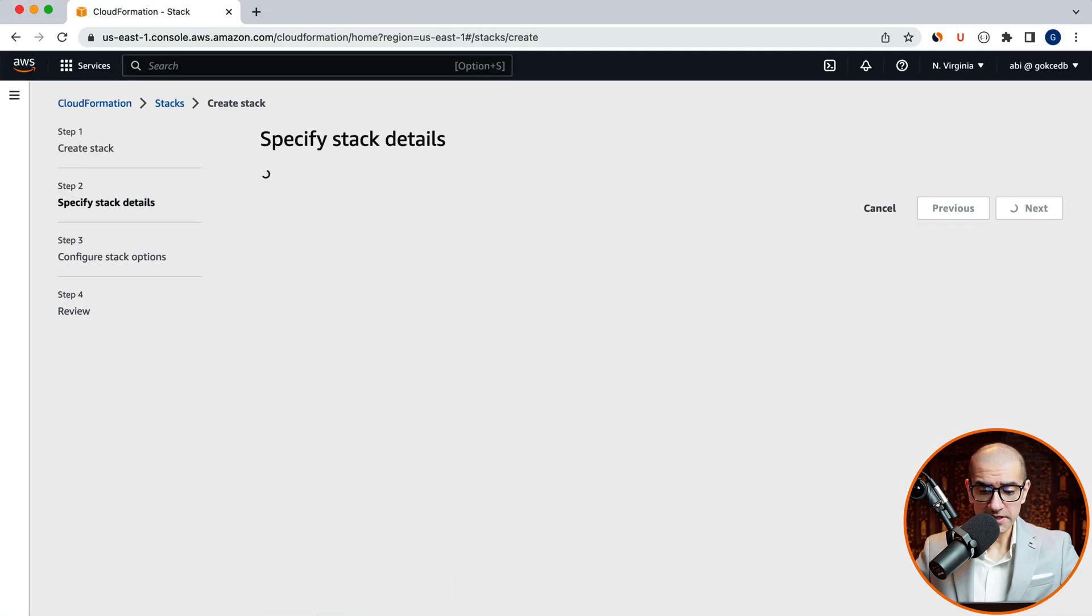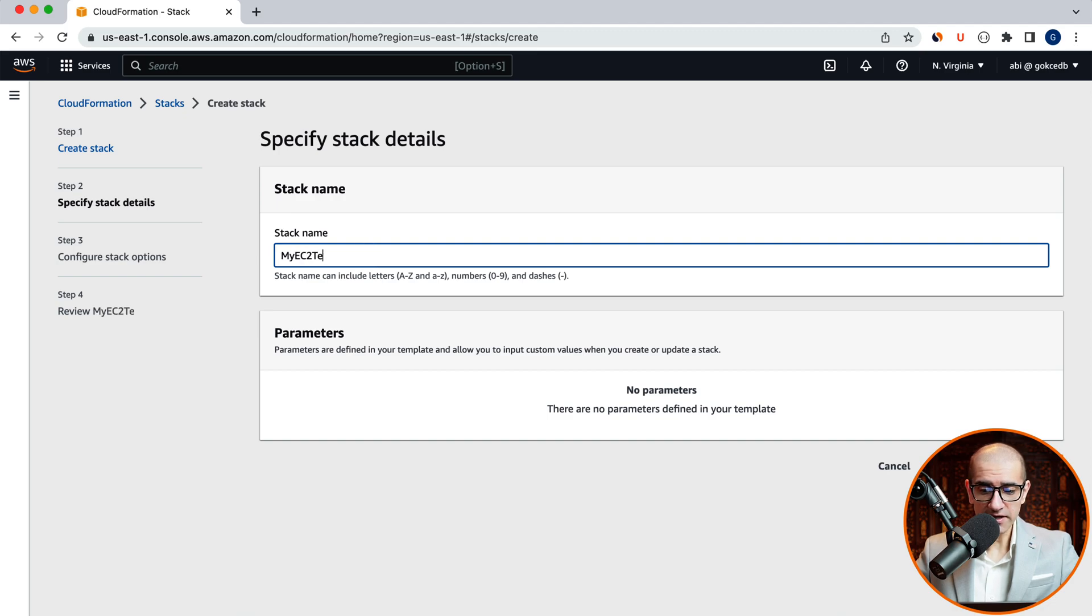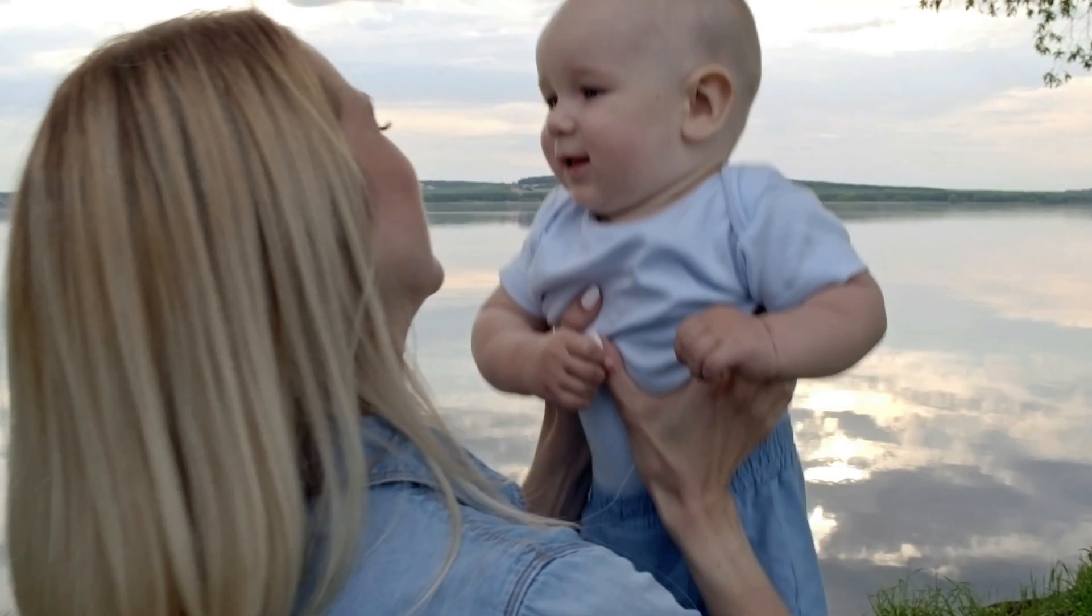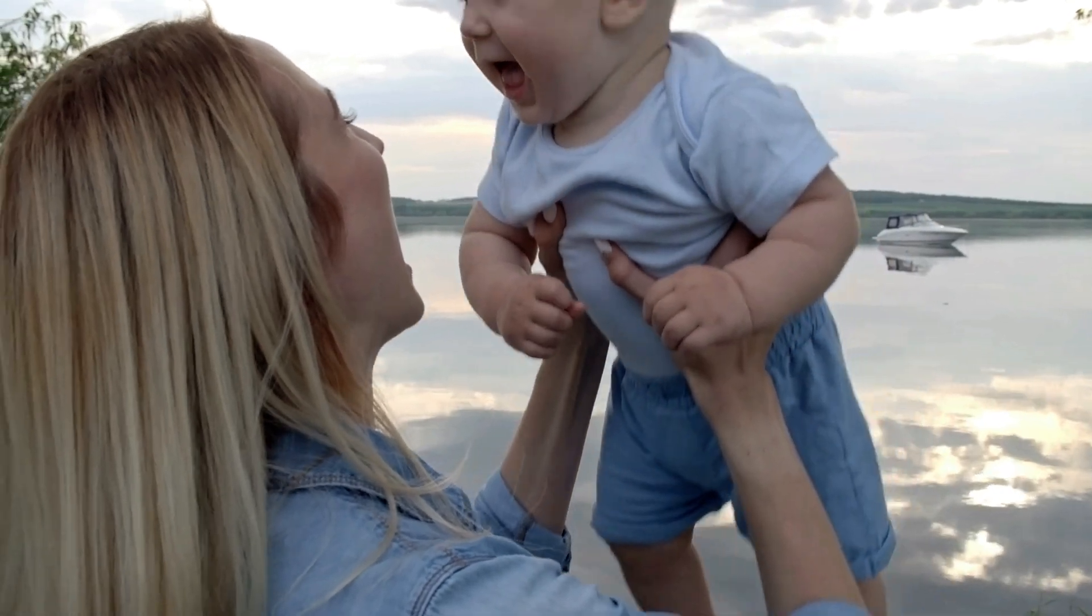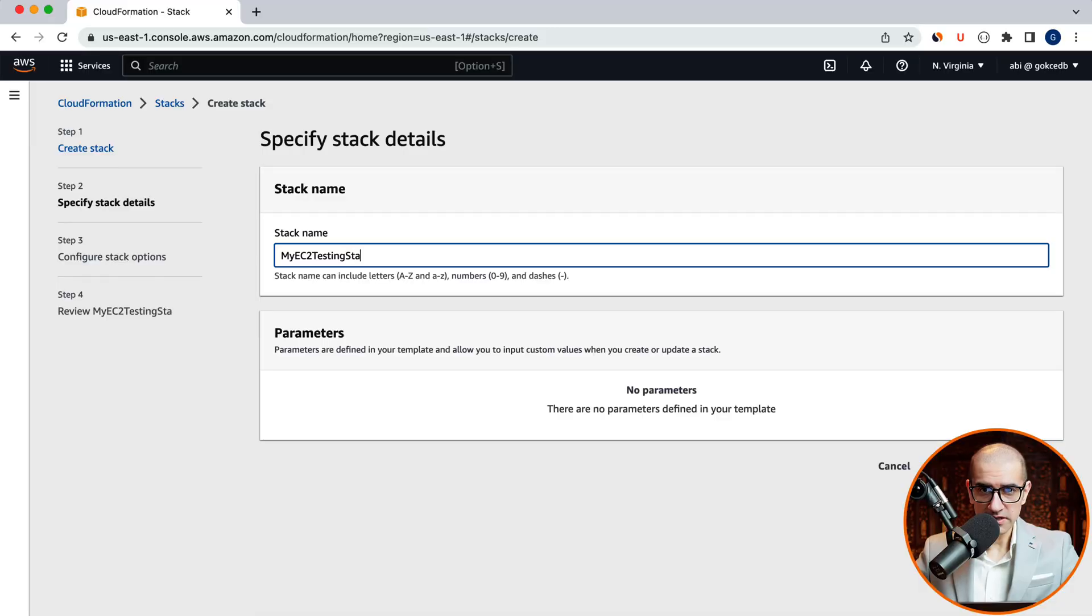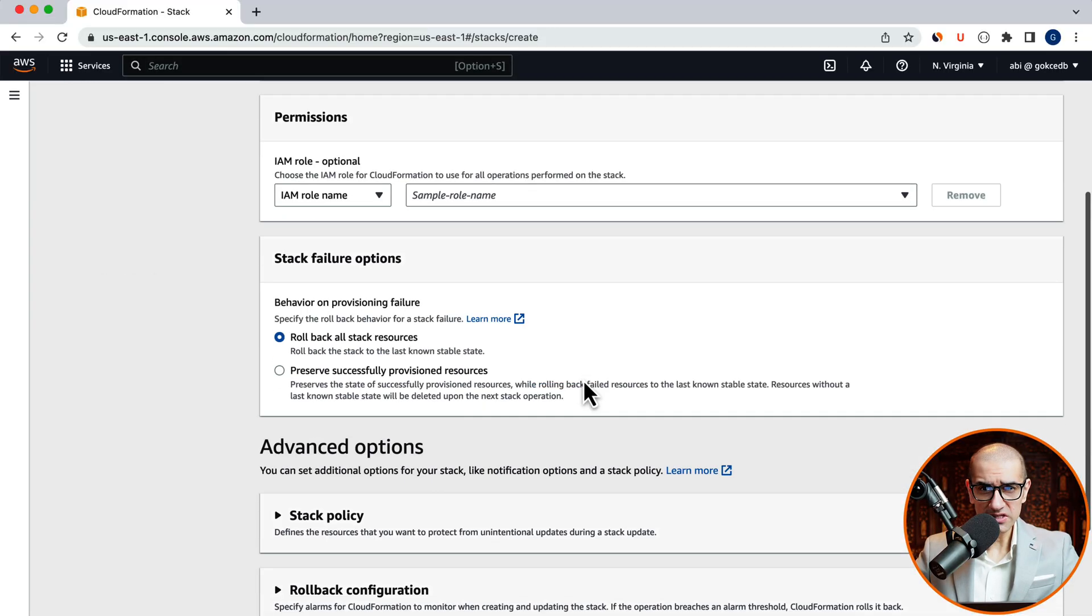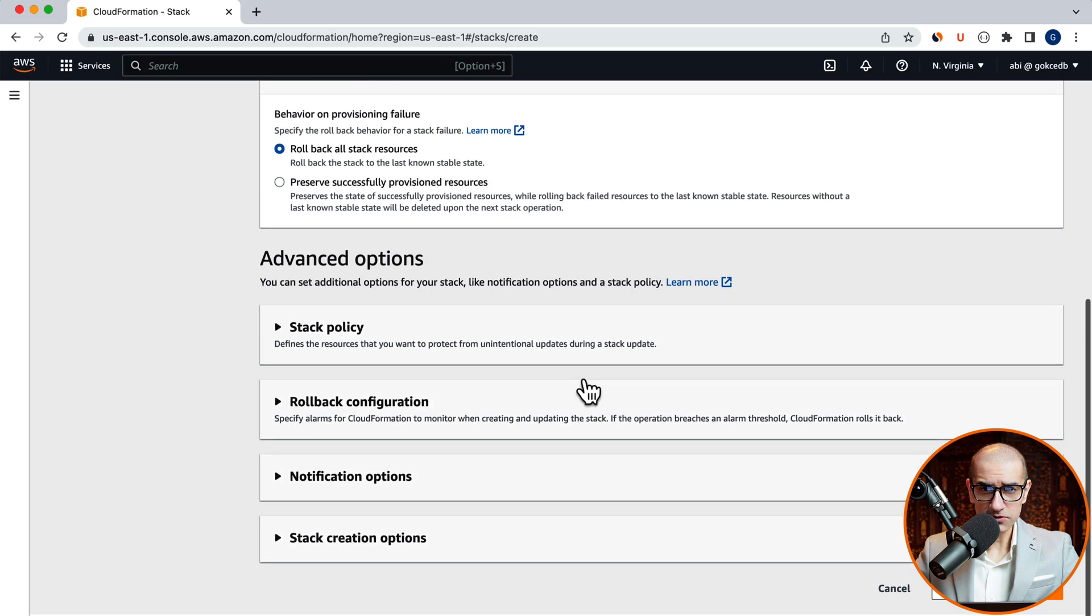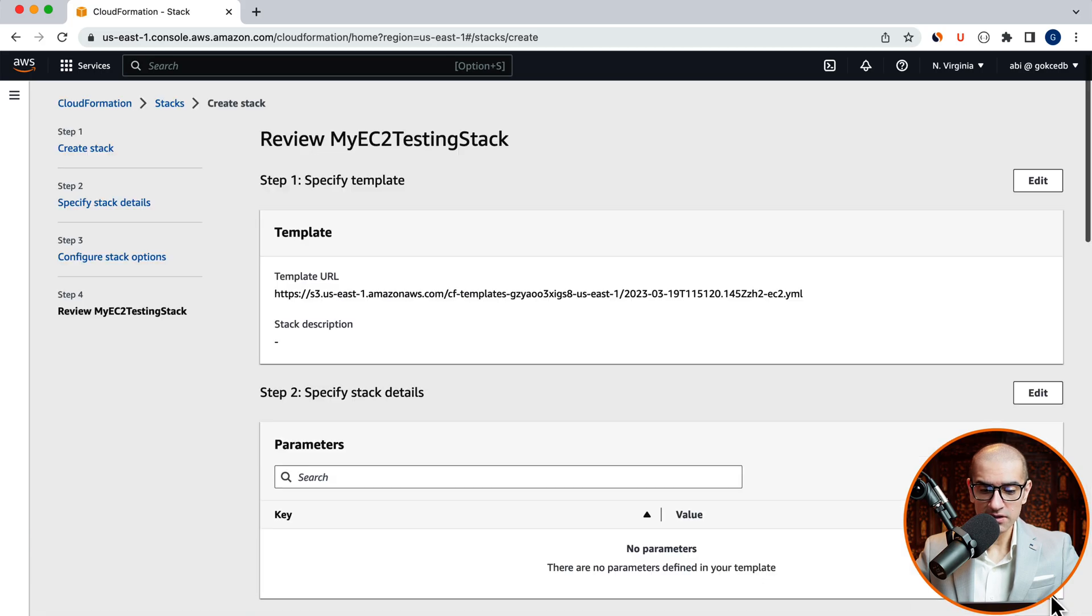Let's upload this template file, then hit next. Give your stack a name. Then click on next.